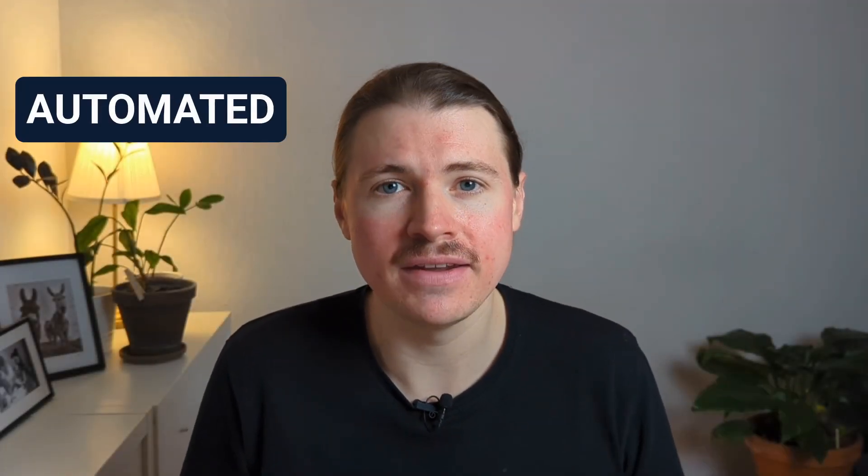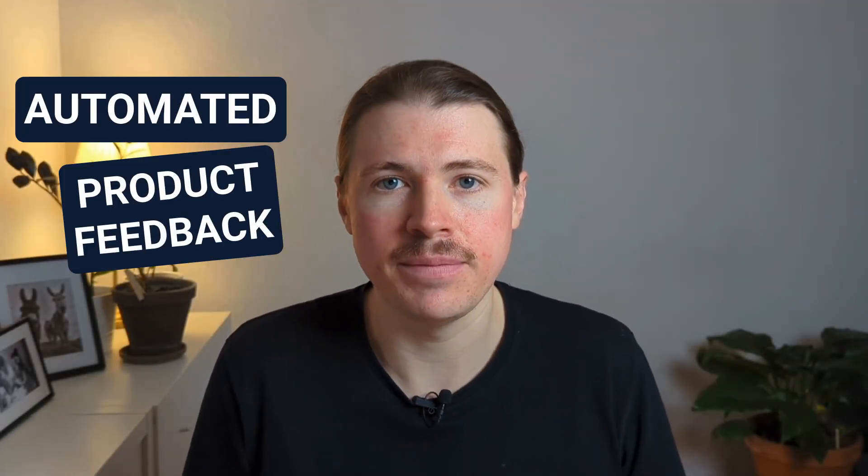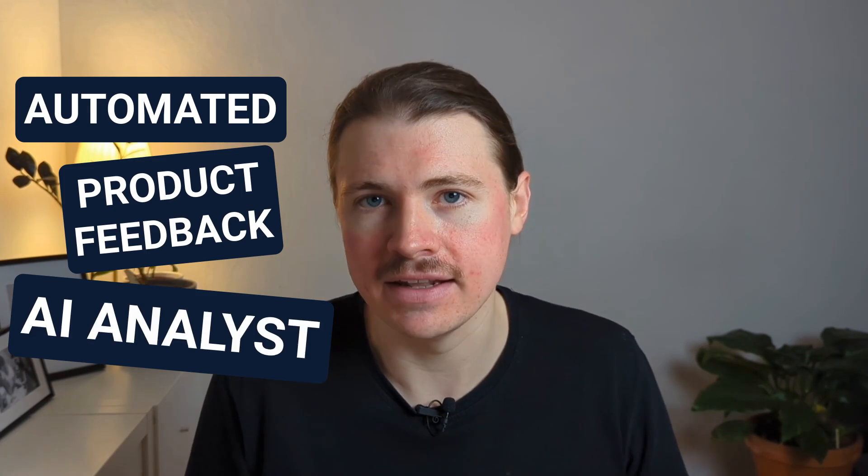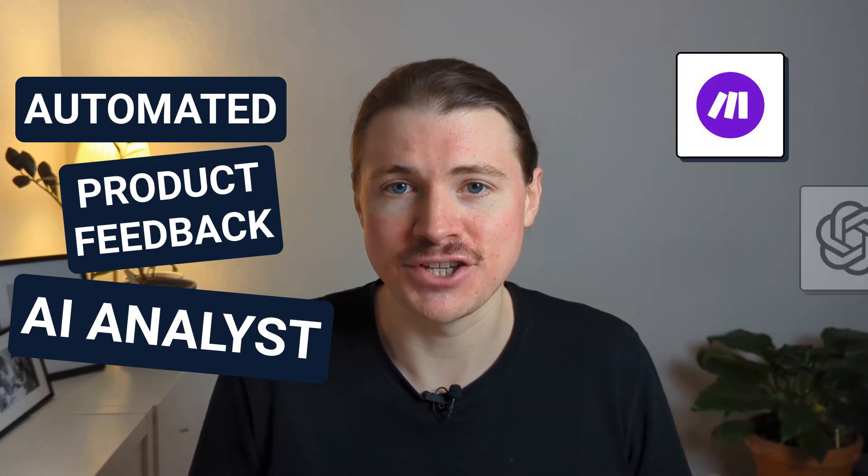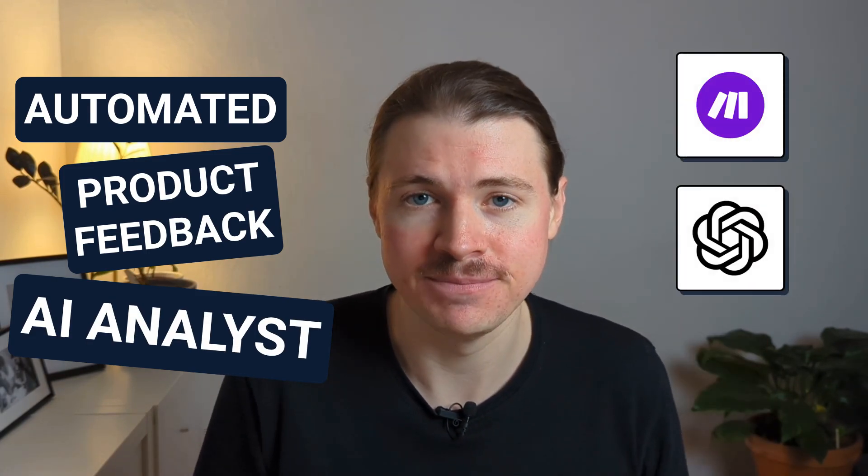Hey everyone, in this video I'm going to show you how you can build your own automated product feedback AI analyst using Make and ChatGPT.